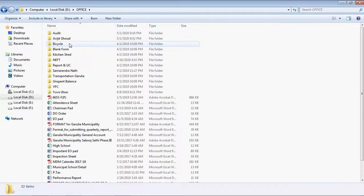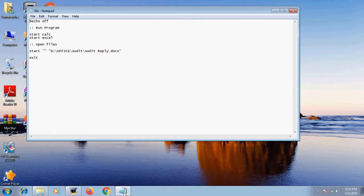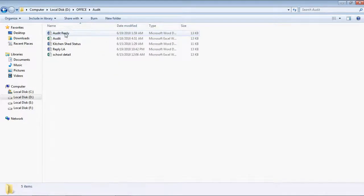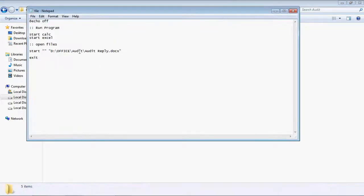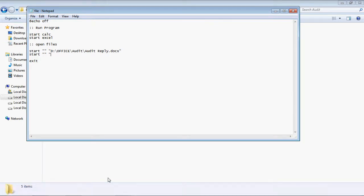In the D drive, I navigate to the office folder and find the file I want — for example 'audit reply'. I show the path: D drive, office folder, then the document name. I've already prepared this file. To avoid typing again and again and making the video longer, I'm using the file I already created. If you want to add more files, just add more 'start' lines.